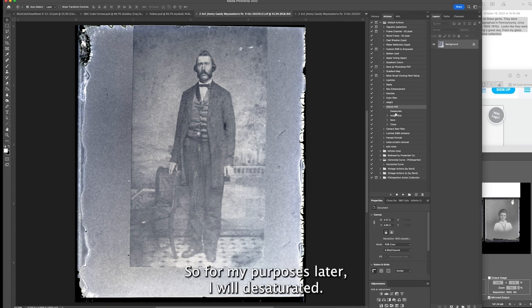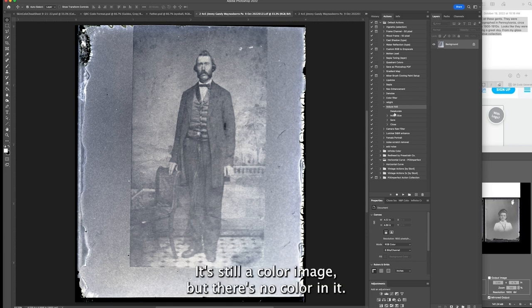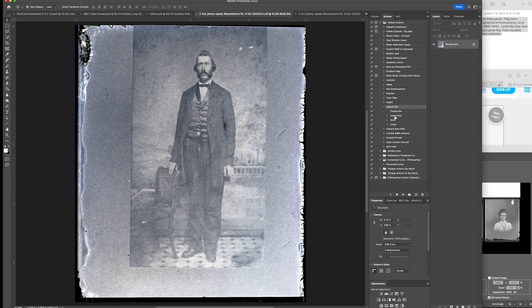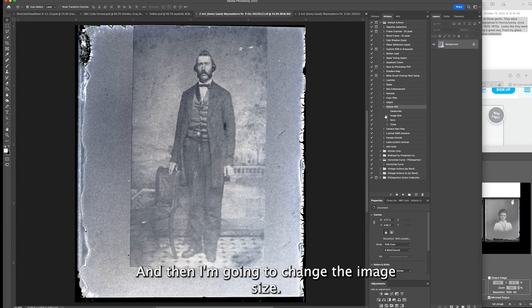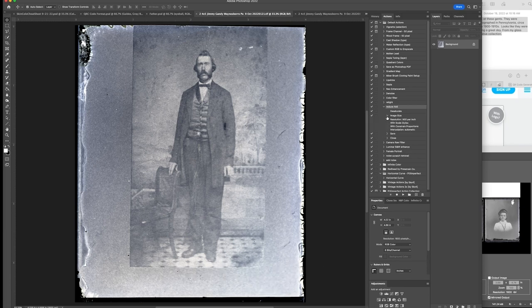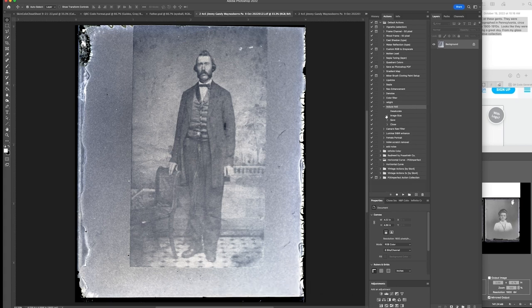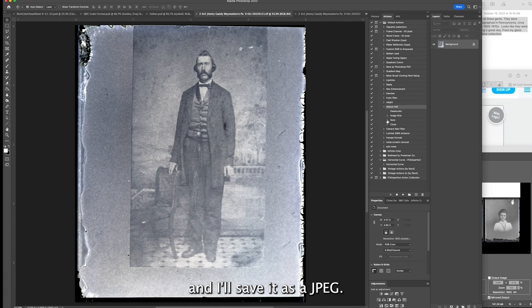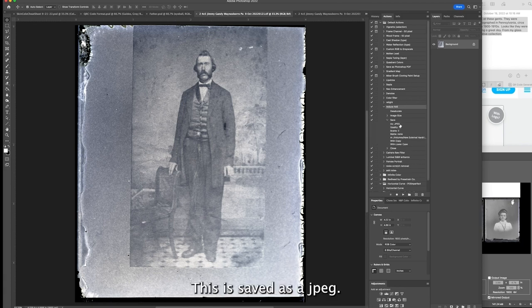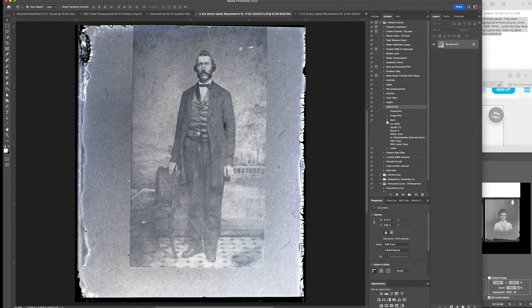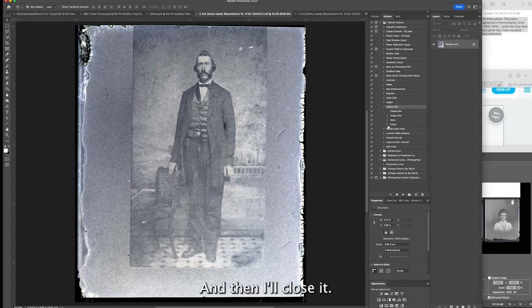For my purposes later, I will desaturate it. It's still a color image but there's no color in it. Then I'm going to change the image size from 1600 DPI to 900 DPI and save it as a JPEG.